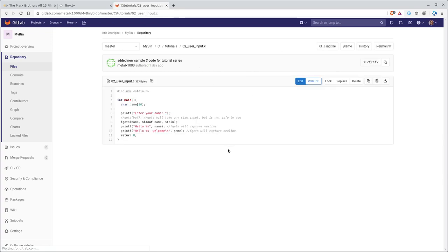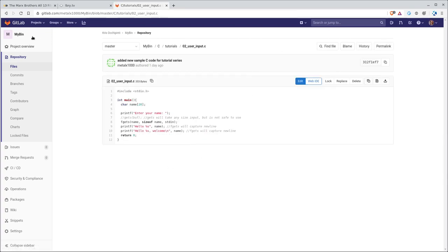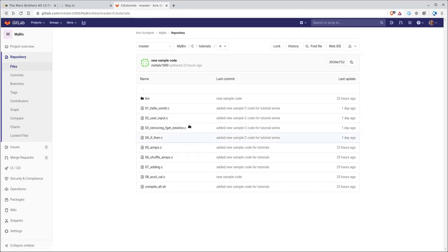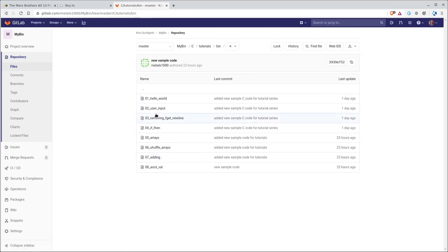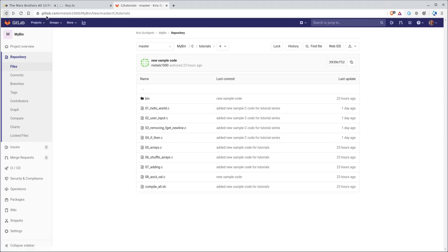Here's the one we're working on, so it's a little different. I think I have two lines here, but same concept, so you can follow through there, and then you can compile them using that compile all script. It will compile it into this bin folder, or you can manually compile them.